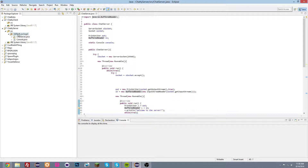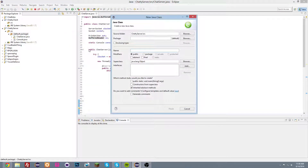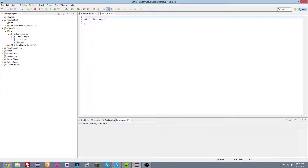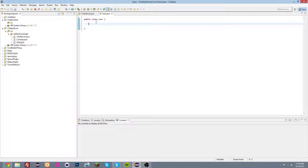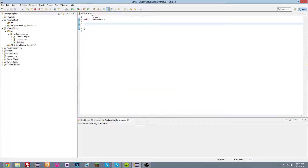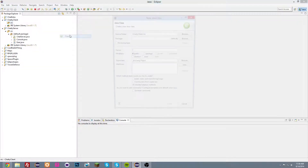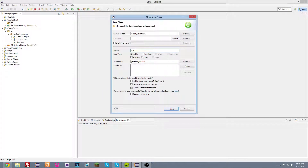Another thing we're going to create in here is a class called User. We'll leave that for now and come back to it later when we've set up the client. So let's close the server things and create a new class in the client project — name this class Client.